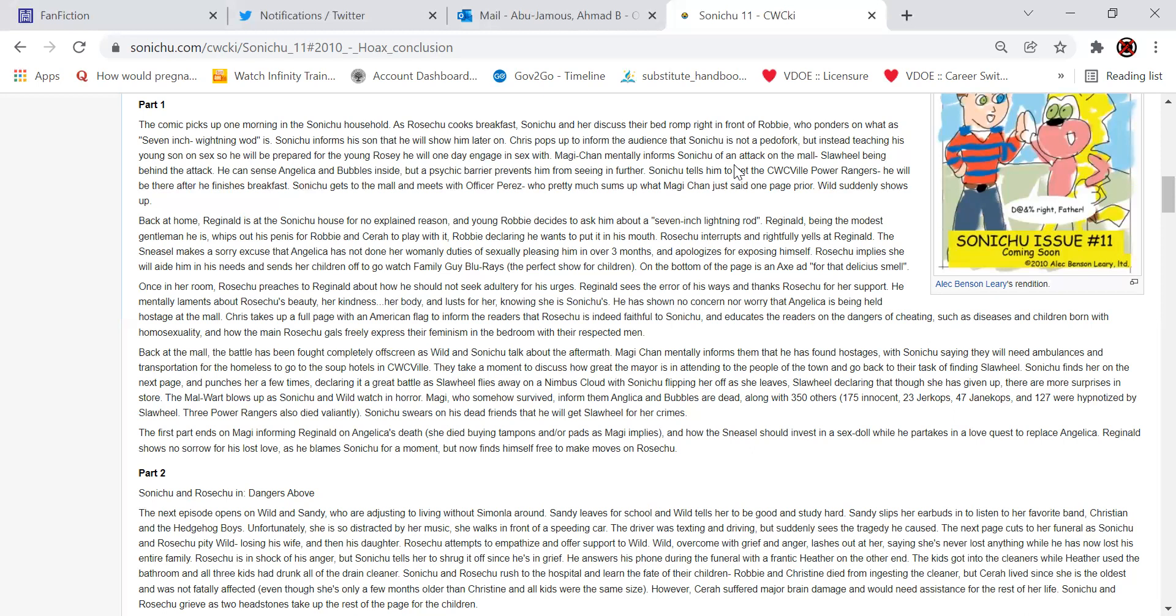On the bottom of the page is an ad for that delicious smell. Is delicious spelled wrong? Yeah, it's spelled wrong. Once in her room, Rose Chu preaches to Reginald about how he should not seek adultery for his urges. Reginald sees the error of his ways and thanks Rose Chu for the support. He mentally laments about Rose Chu's beauty, her kindness, her body, and lust for her knowing that she is Sonichu's.